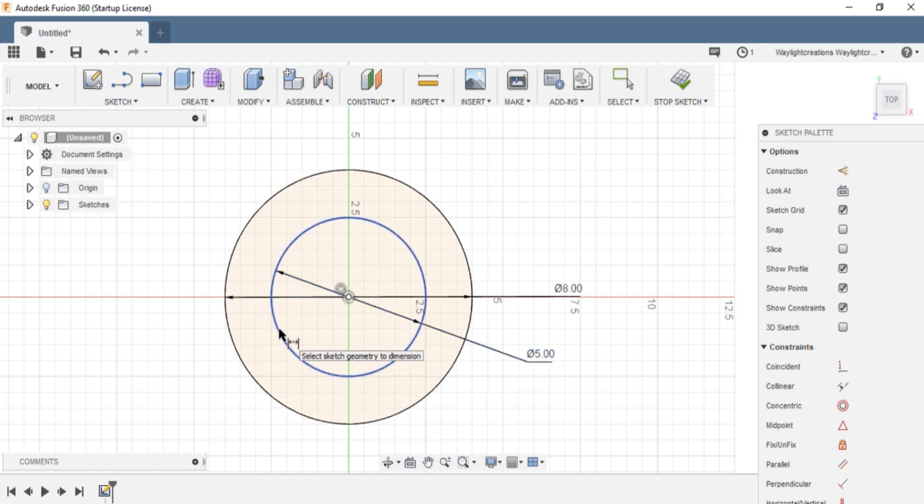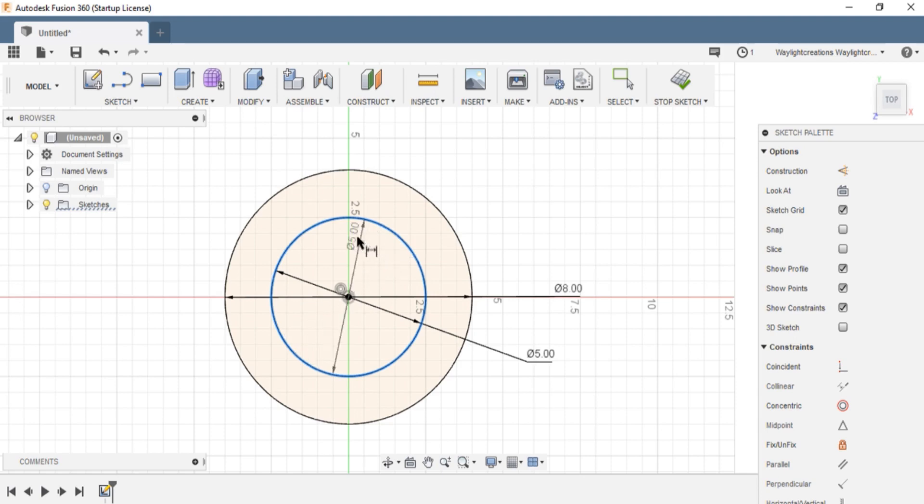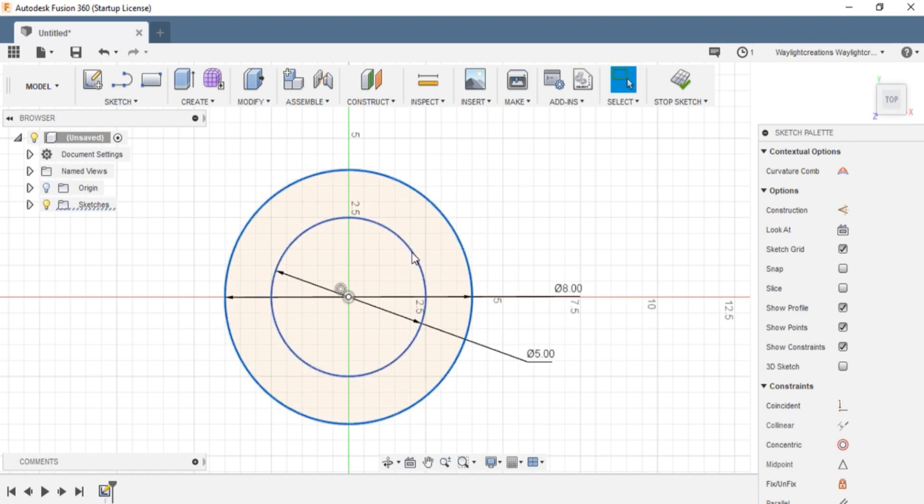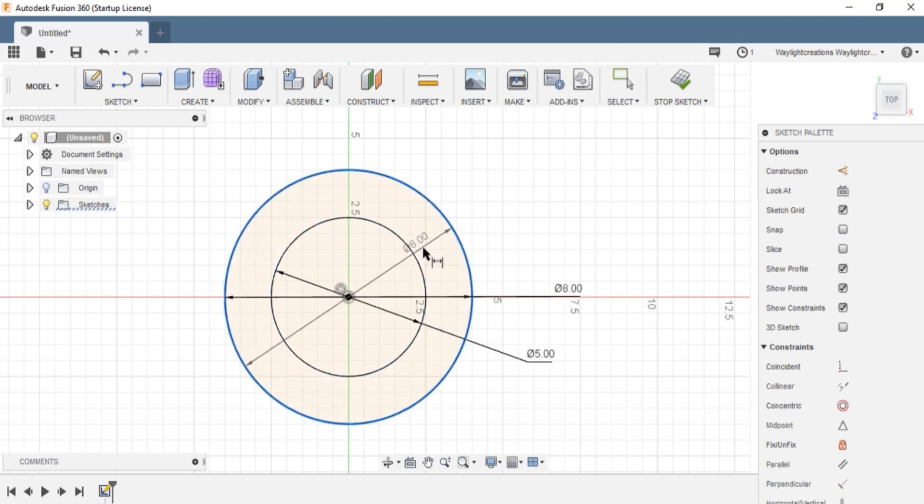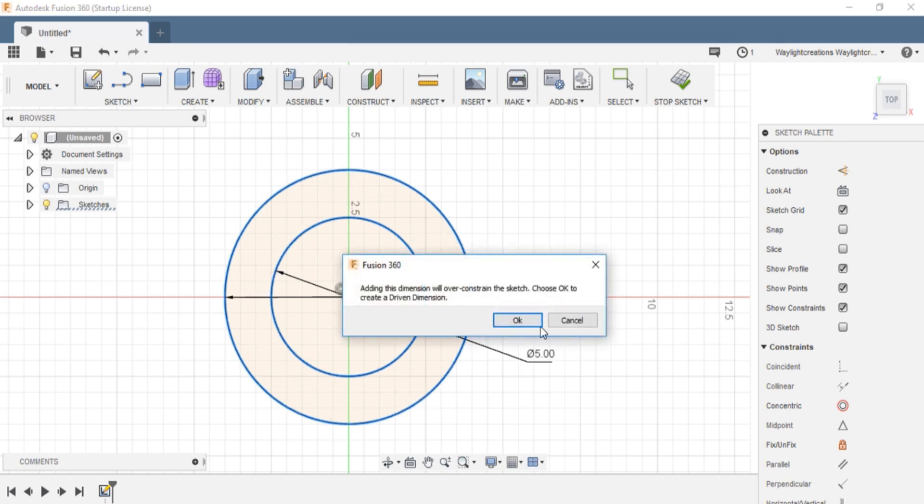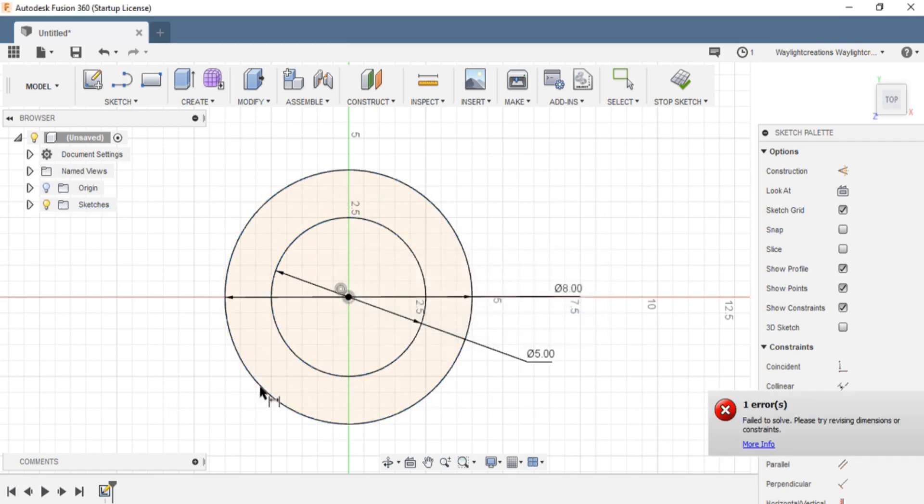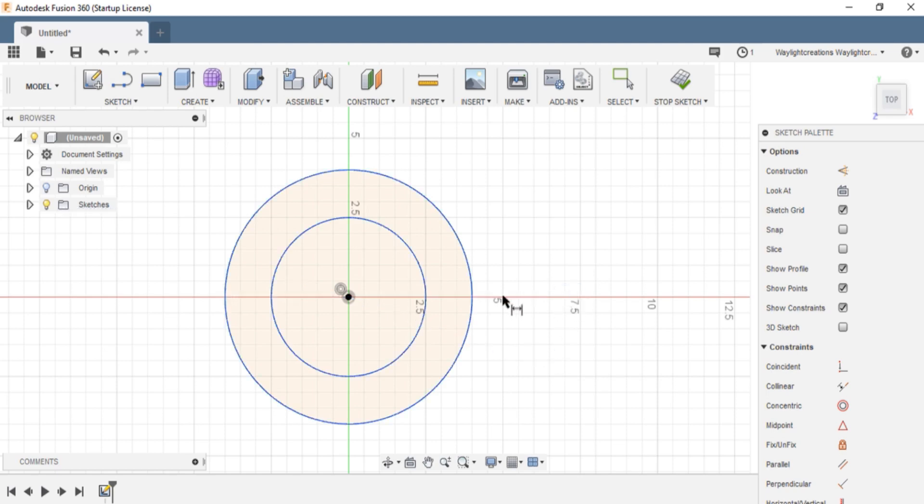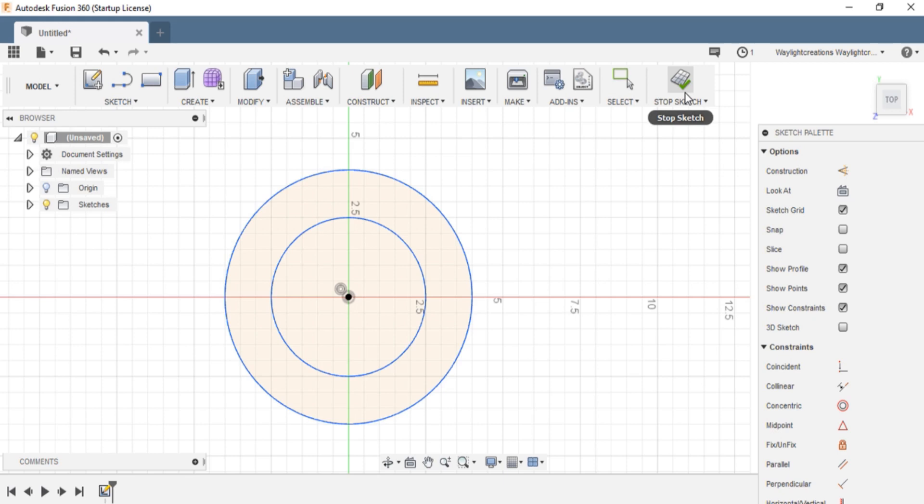Just to see, I want to verify that's a 5 inch there. We'll escape, then dimension between here and here. Yeah, 1.5 all the way around, so that's good. I like to just delete the dimensions so they're not in my way. Alright, we're good there, so I'm going to stop the sketch.